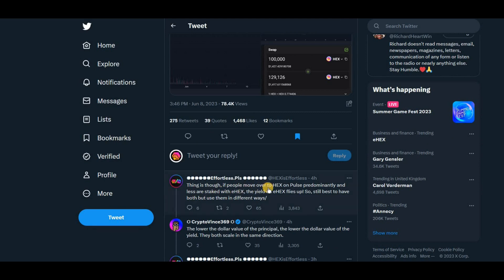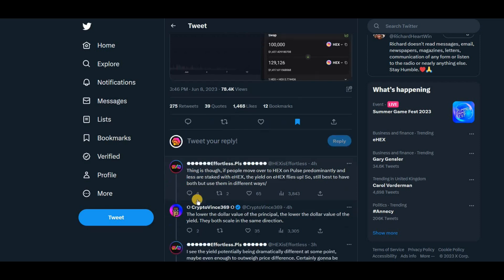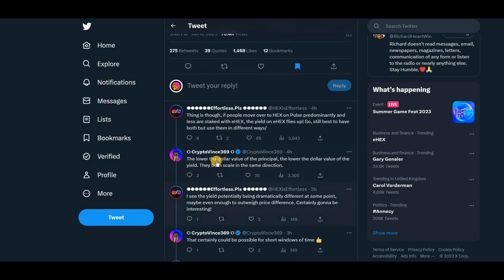Thing is though, if people move over to hex on pulse predominantly and they're less staked with E-hex, the yield on E-hex flies up. So it's still best to have both. Yeah, this is true. There's going to be opportunities on both regarding the price. The lower the dollar value in principle, the lower the dollar value of the yield. They both scale in the same direction.